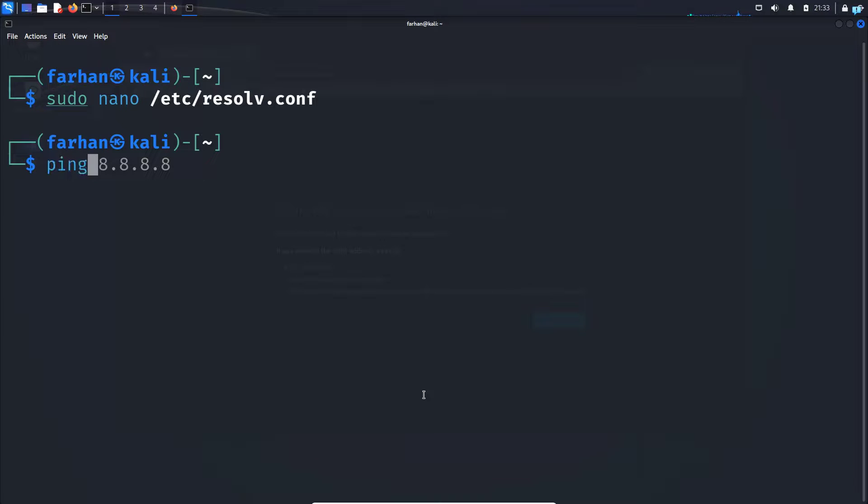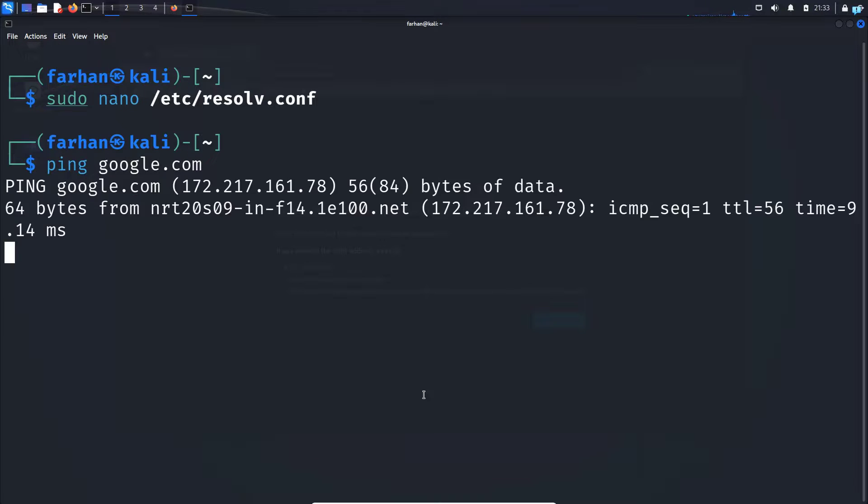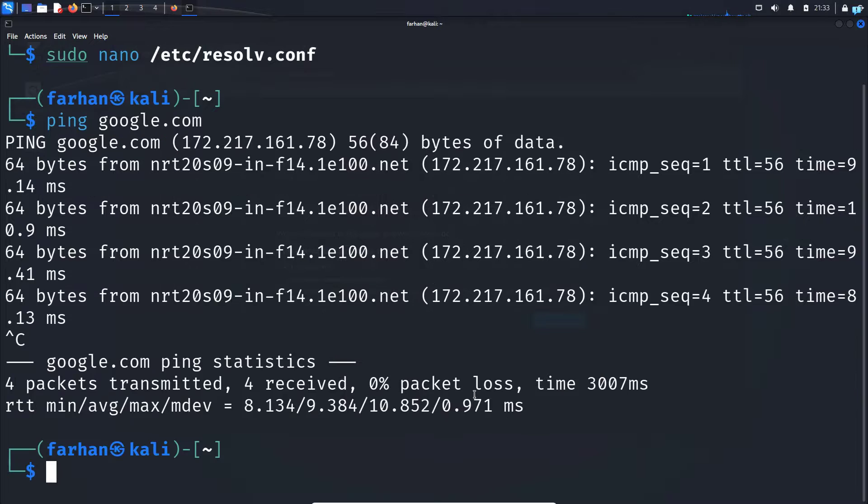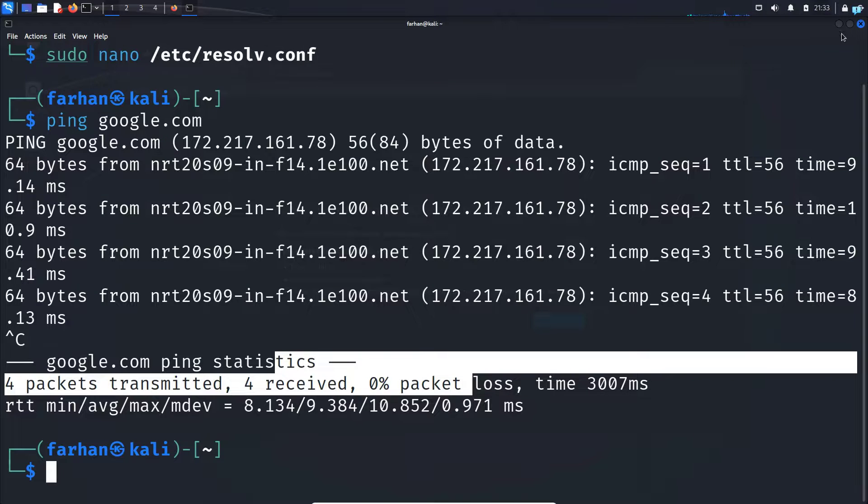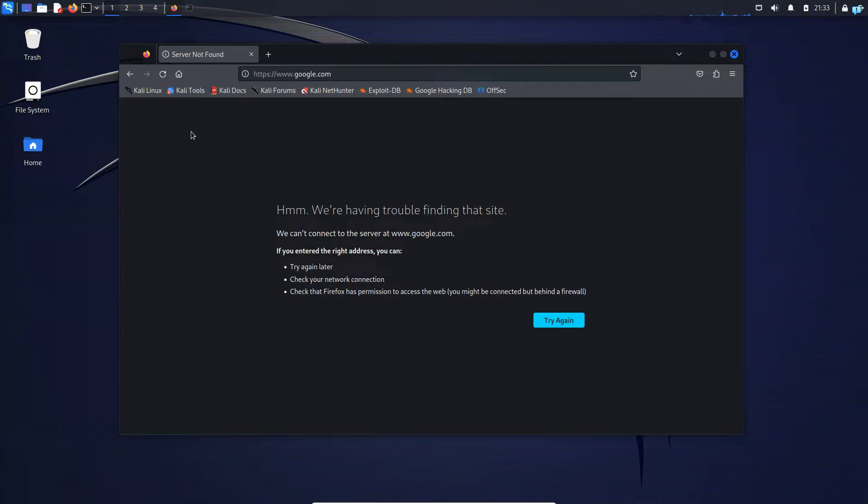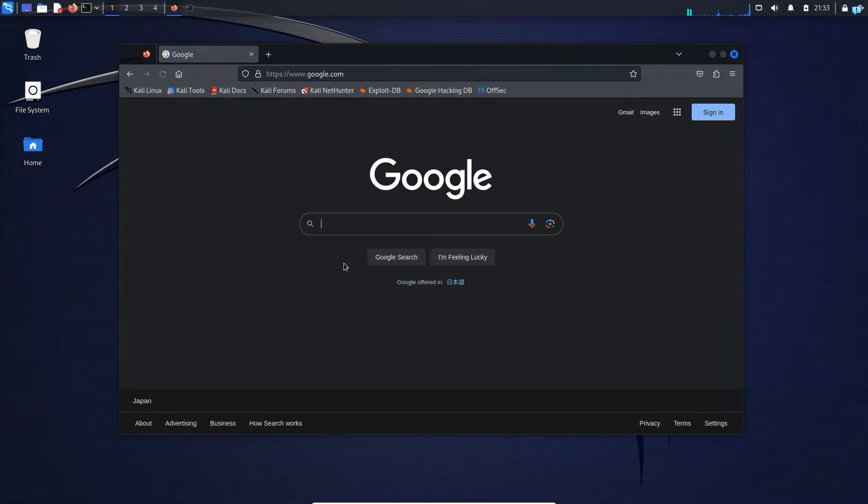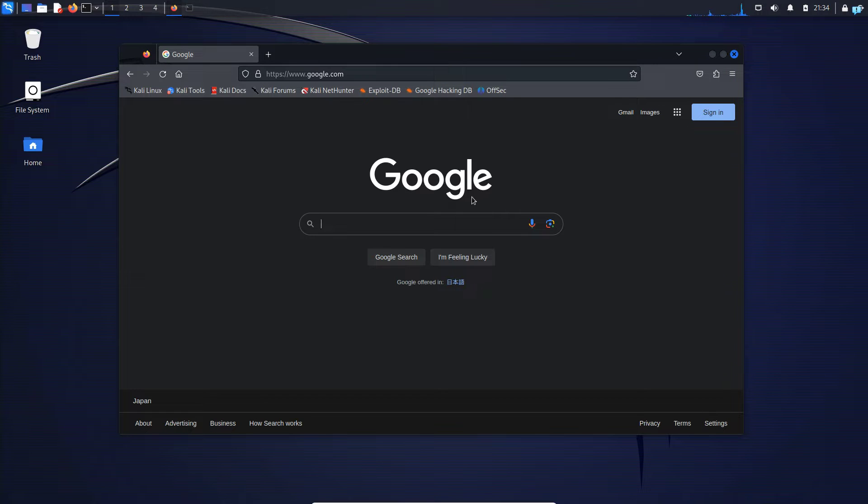Now if I ping google.com again, I can see I get a reply, and if I go to my browser and refresh the page, I can see my internet is now working properly.